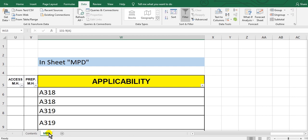This MPD sheet contains all the sections: Section 2, Section 3, Section 4 — system and powerplant, structure, and zonal. The second step after the revision, which I spoke about before, covers new, deleted, revised, and blank status items.